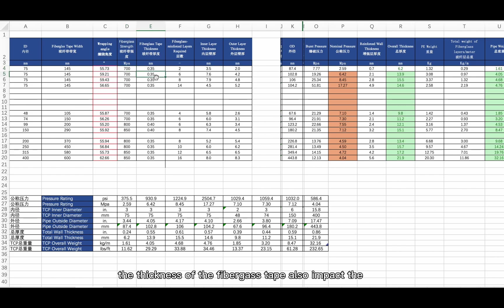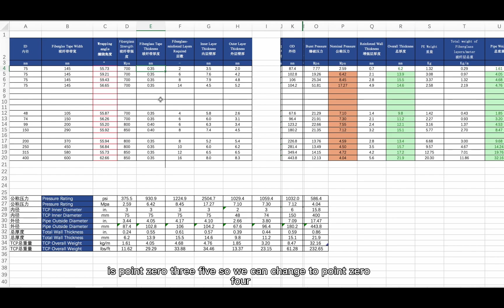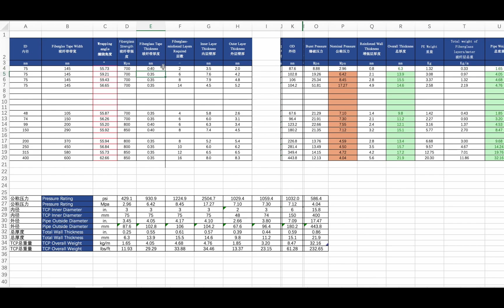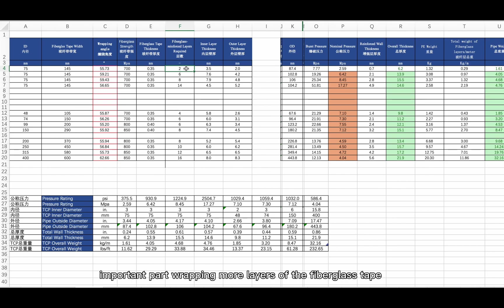The thickness of the fiberglass tape also impacts performance. Generally the fiberglass tape thickness is 0.035. If we change it to 0.04, the pressure class increases a little bit. The fiberglass tape layer count is the most important part — wrapping more layers of fiberglass tape can significantly impact the entire TCP performance.